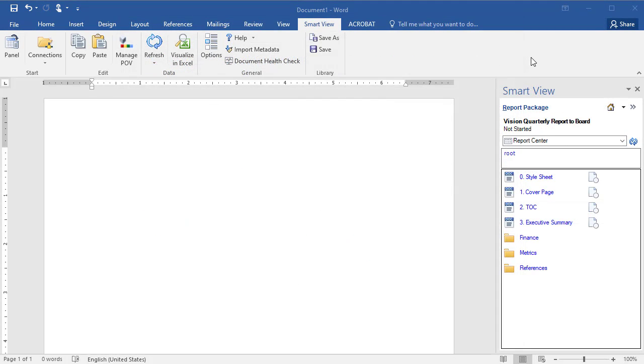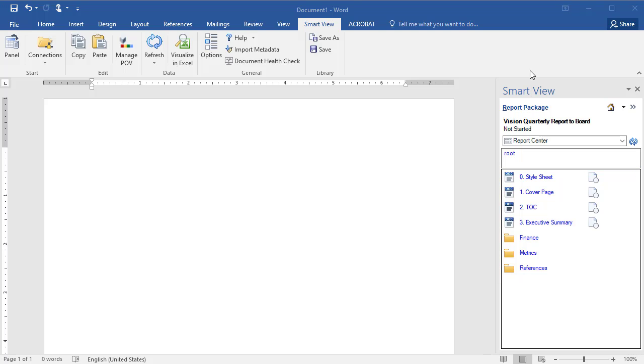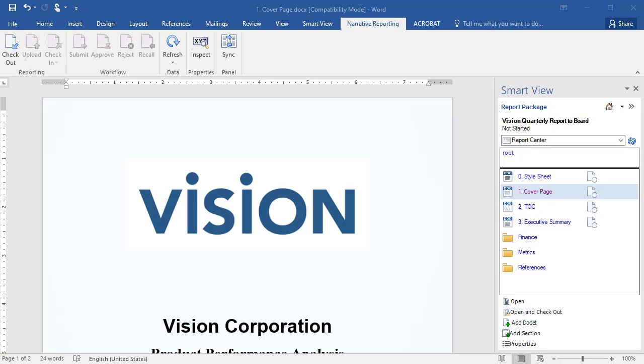Doclets are created in the report center for each file in the directory. You can work on the report package by opening doclets, adding and modifying content, and inserting new doclets and sections.